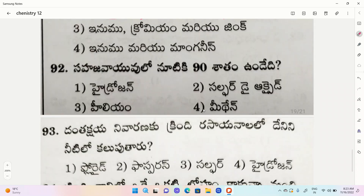The lightest gas at 0.290 density - options: hydrogen, sulfur dioxide, helium, methane. The correct option is methane.